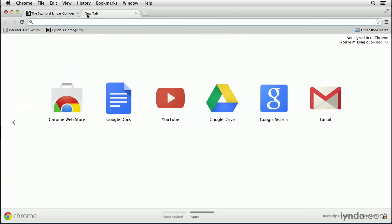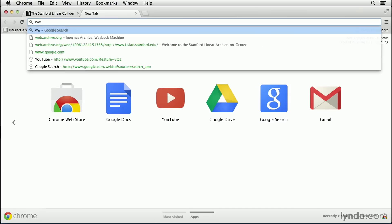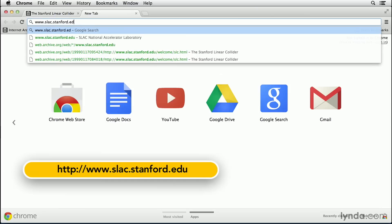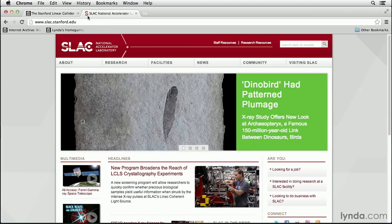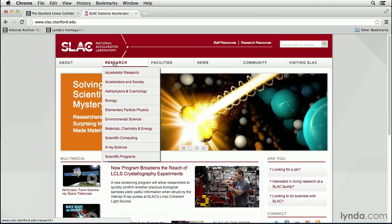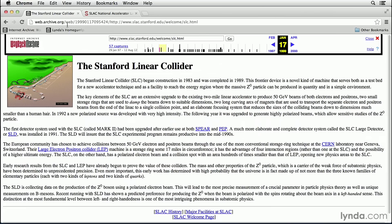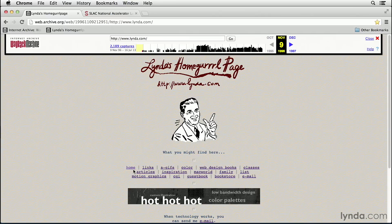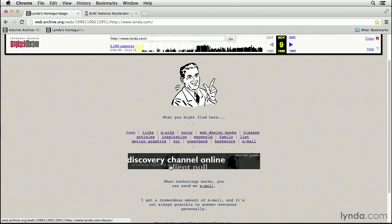Now compare that to the modern version of the same website at www.slac.stanford.edu. This version of the site uses modern div tags, cascading stylesheets, and JavaScript to give the user a much more modern experience. You can use the Wayback Machine on other favorite websites — for example, this is an early version of the lynda.com website. Notice the use of courier font and animated GIF graphics.